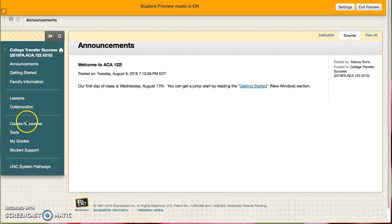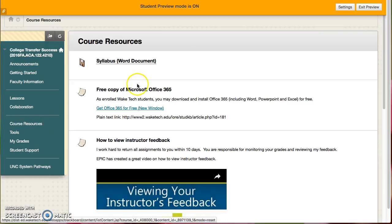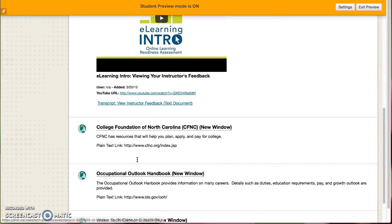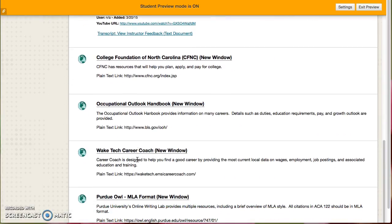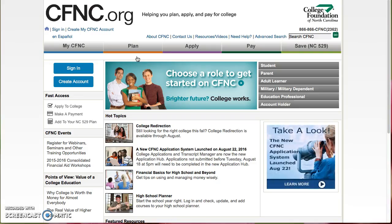If you go to Course Resources, I've added some links, but near the top there is a link that's College Foundation of North Carolina CFNC, and when you select that it will open in a new window and take you to where you can set up your account.